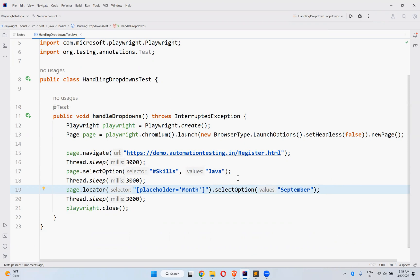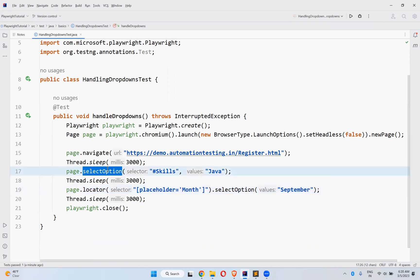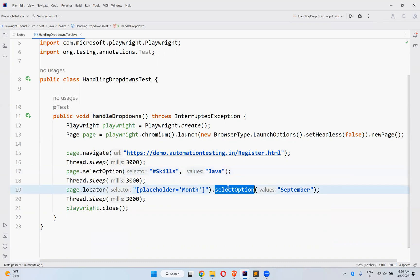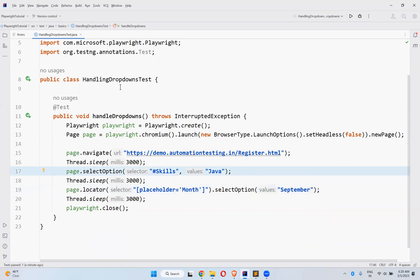If it is a different type of tag like div or something, then the logic will be different according to the behavior of your application. But if it is a select tag with option tags, then this method directly selects the value from the dropdown — page.selectOption() or page.locator().selectOption(). This is how you can select values from a dropdown using Playwright.